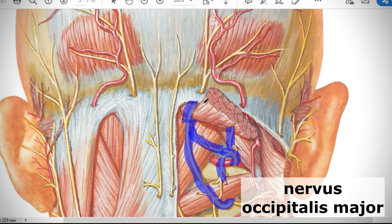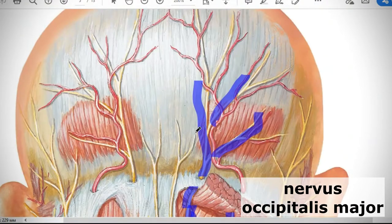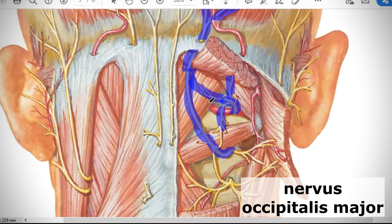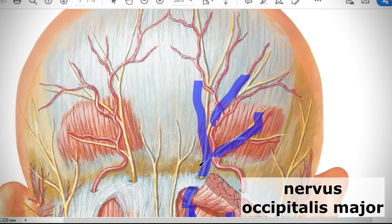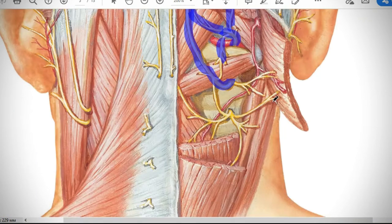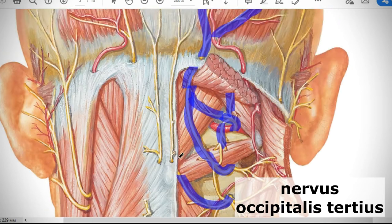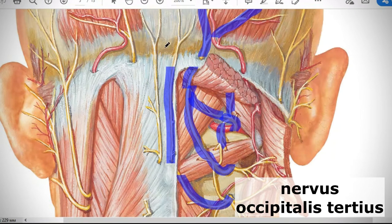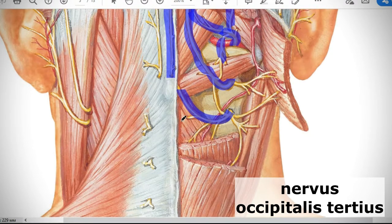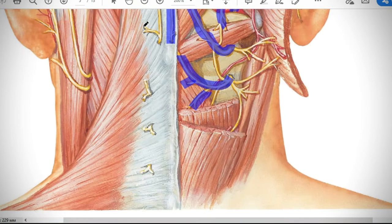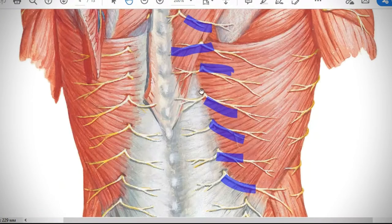The greater occipital nerve goes upward and divides into branches innervating muscles of the neck — trapezius, splenius capitis, and longissimus capitis — and the skin of your occiput. In some books, the third posterior branch of C3 is described as nervus occipitalis tertius — the third occipital nerve — which goes upward and innervates the skin of the midline of the occiput and neck, as well as the trapezius and deep muscles of the spine.